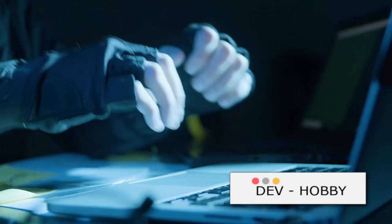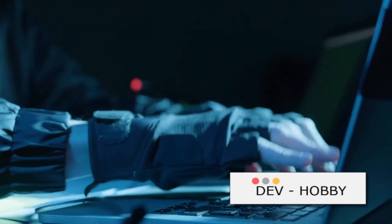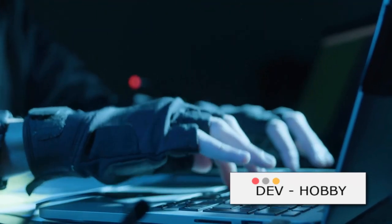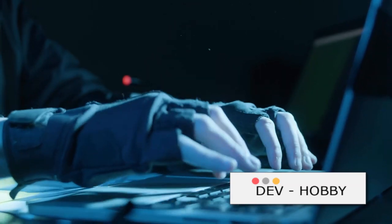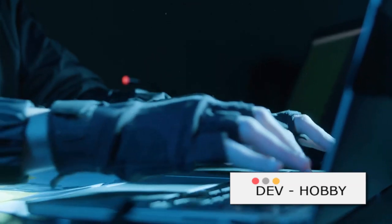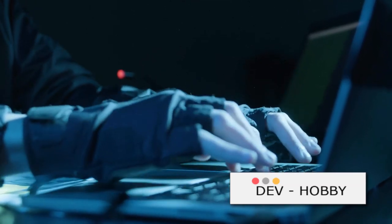After all, in the digital age, knowledge of programming is a superpower. Let this video serve as the first step towards unlocking your digital potential.